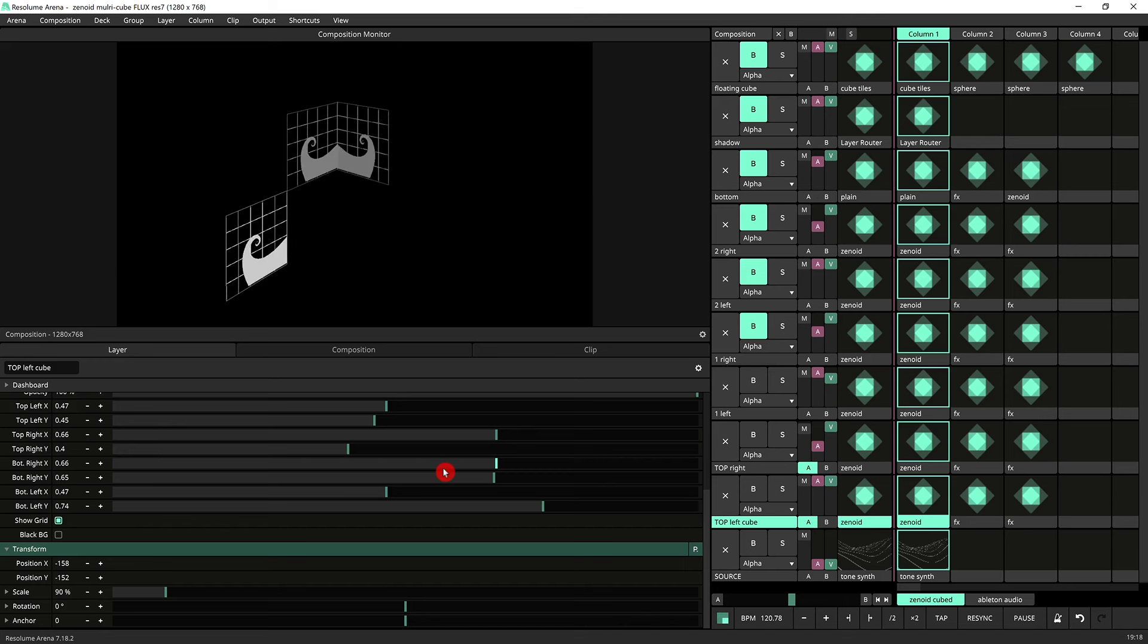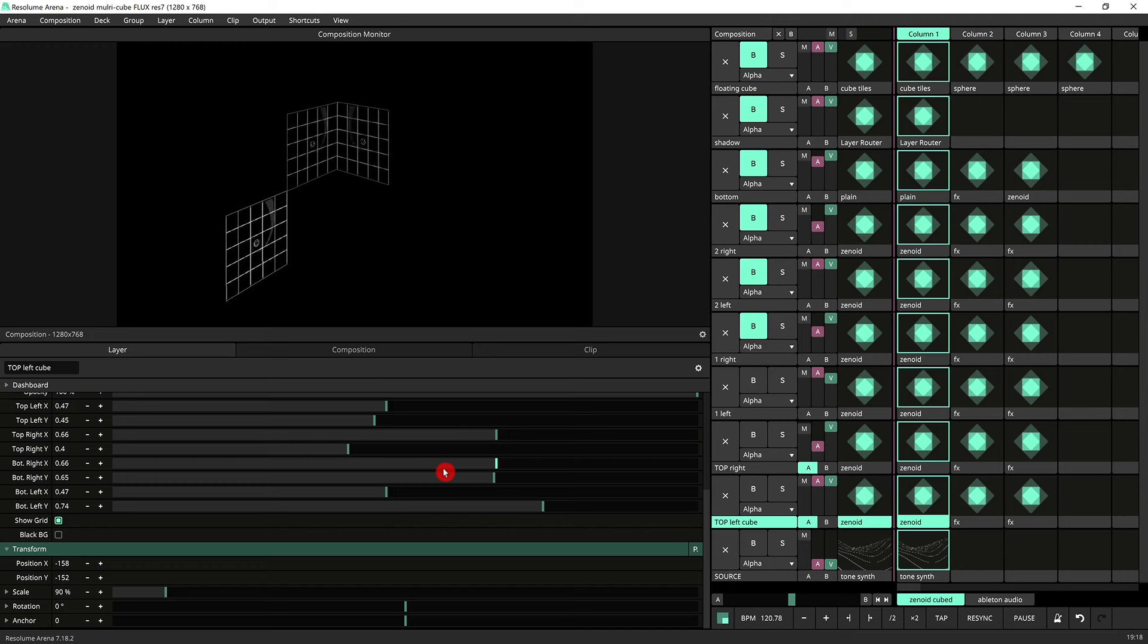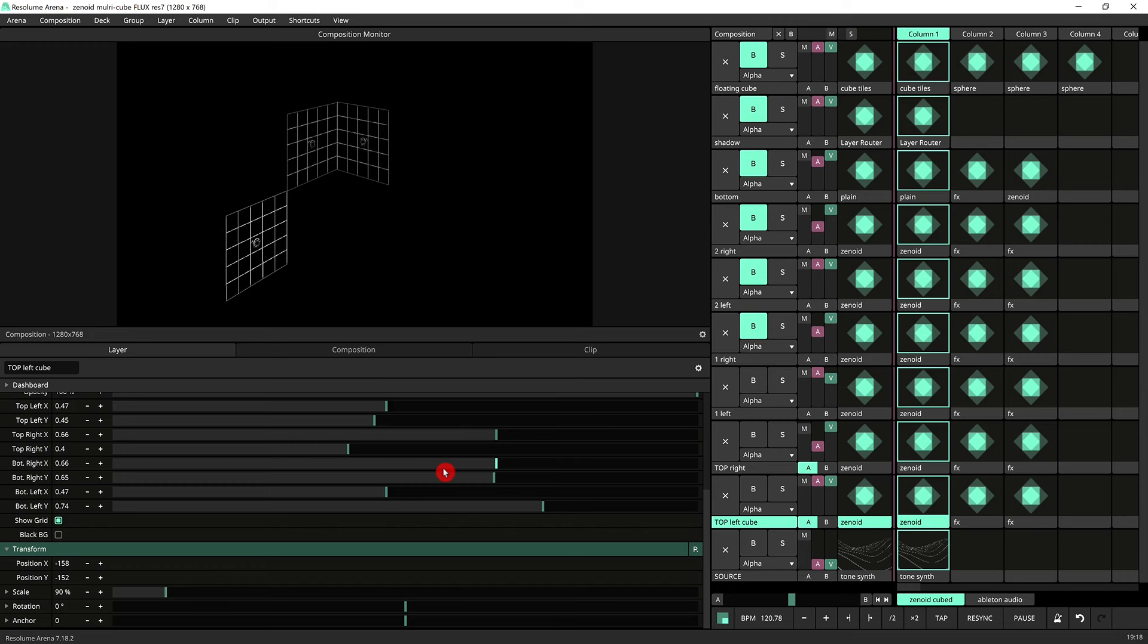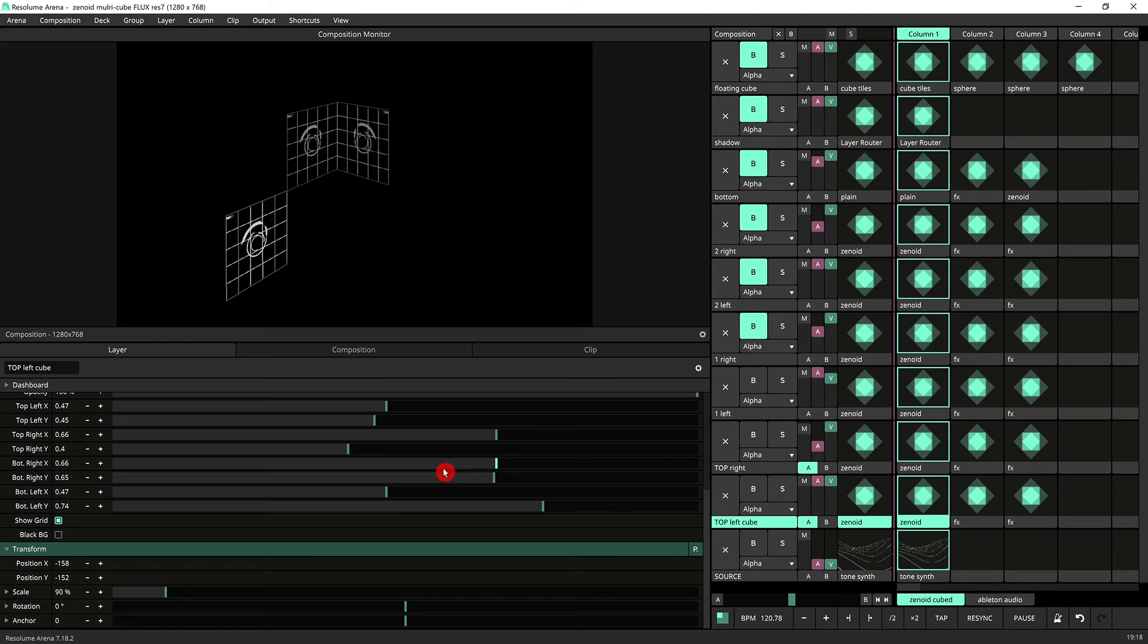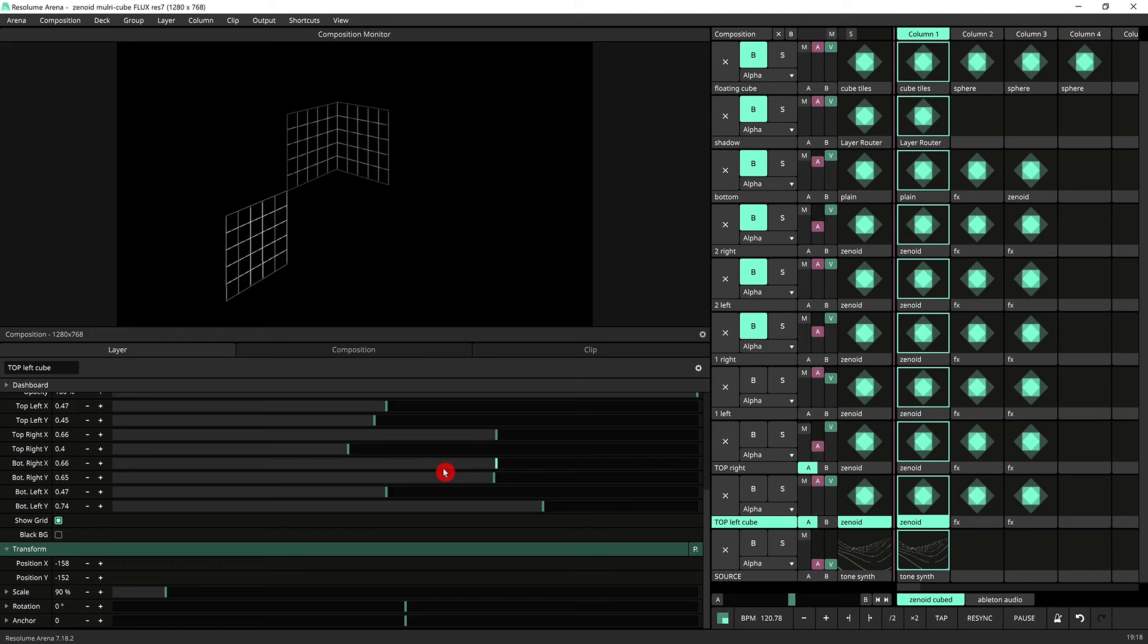Now the beauty of this system is that it allows you to use a single projector to do everything and not only that you have an overview of what it is that you're doing straight in your output. What you're seeing in your output is what you're projecting.